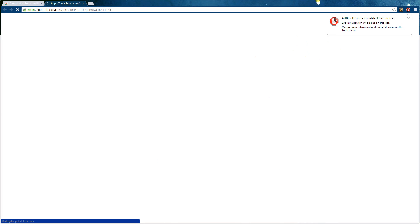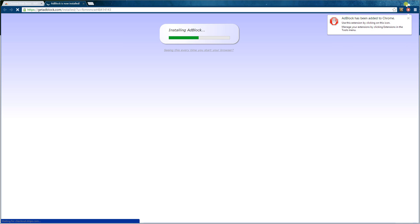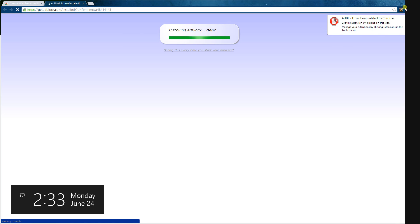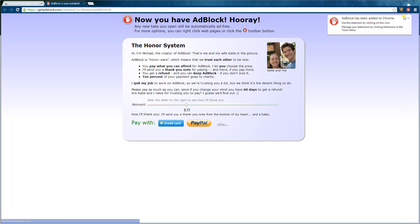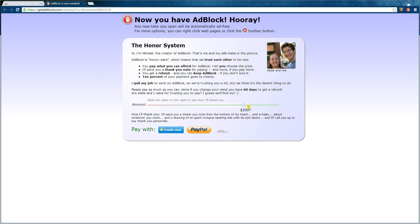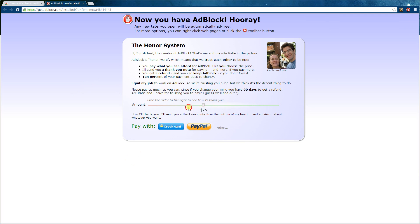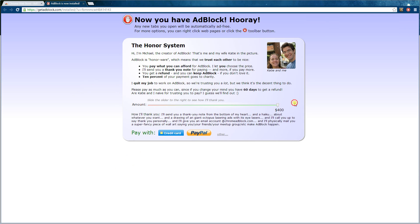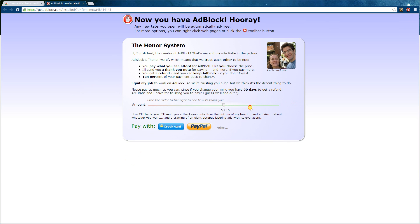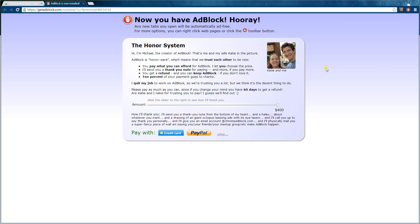So once it's there, voila, AdBlock has been added to Chrome and then you'll see a hand sign here. You don't need to worry about this, but if you really like this you can donate. It goes up to $400. This is a free program, but you can always donate.